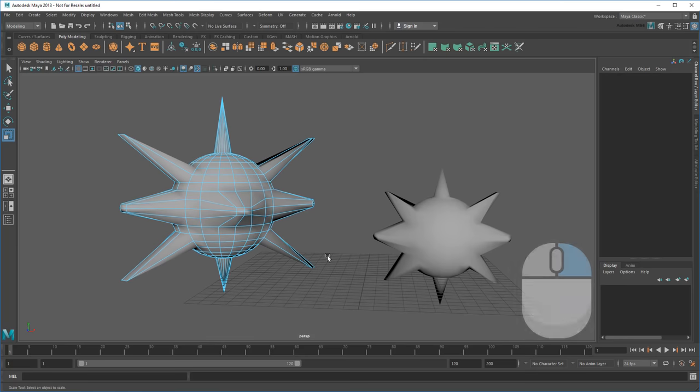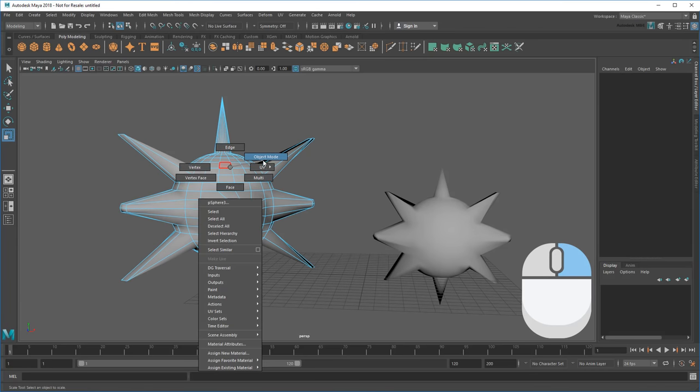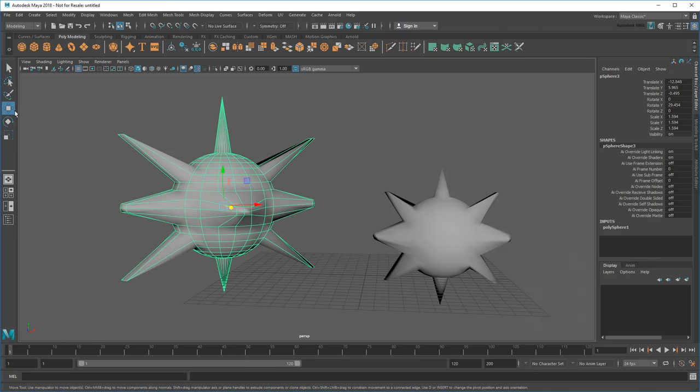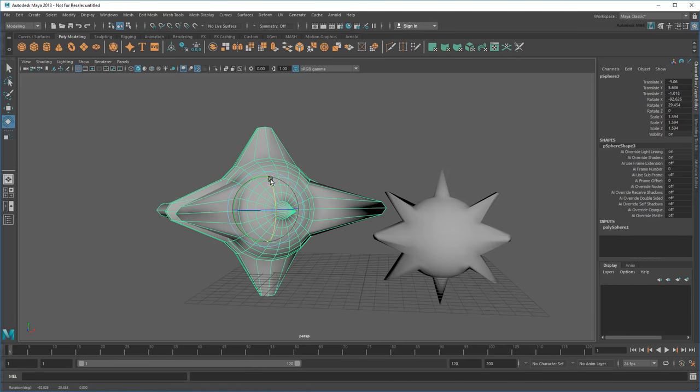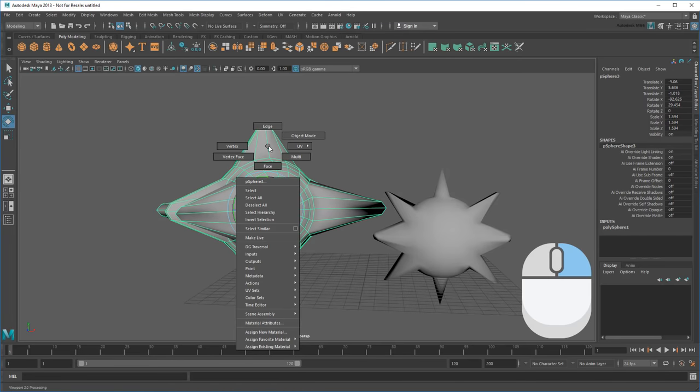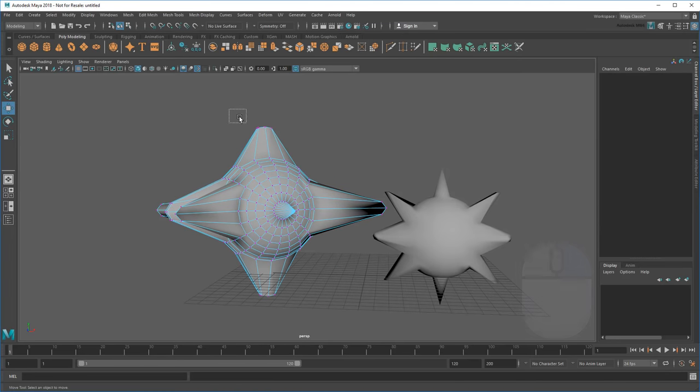So just remember, Object Mode to transform, and Component Mode to change shape.